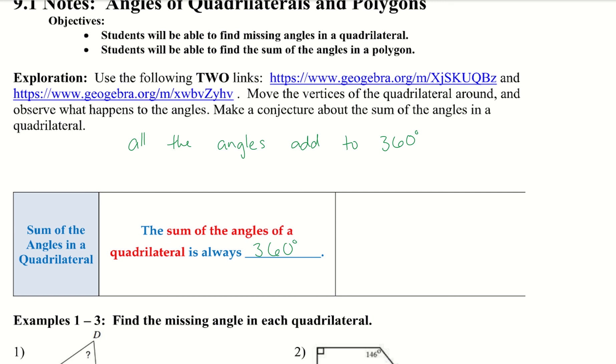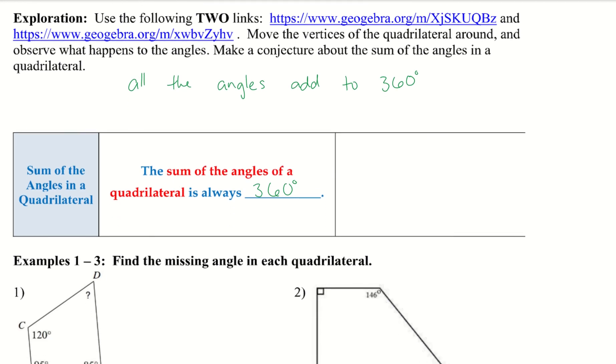No matter how you change it, no matter what the side lengths are, it'll always be 360 degrees. So the sum of the angles in a quadrilateral is always 360 degrees — it doesn't matter what the side lengths are. All of the angles add up to equal 360.